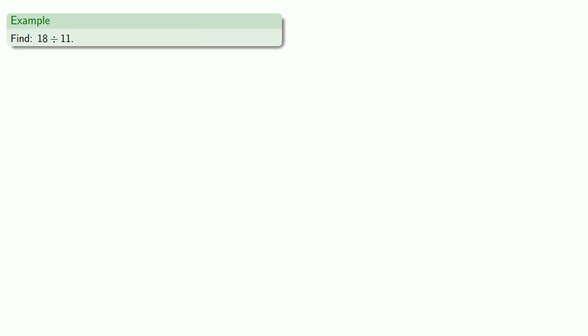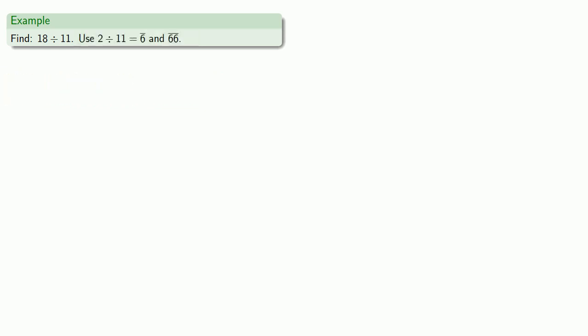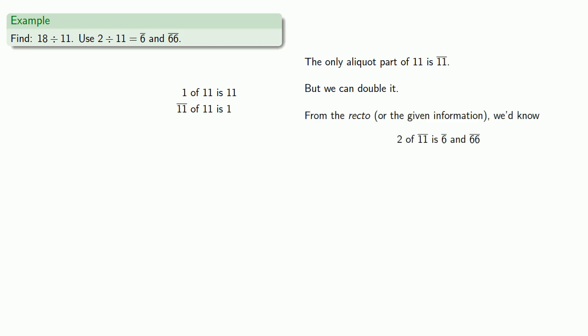Now in a kind and gentle universe, you'd always be given the relevant doubles. OK, I'll go with it. Let's say we want to find 18 divided by 11. And let's say we're also given the fact that 2 divided by 11 is a 6th and a 66th. So 1 11 is 11. The only aliquot part of 11 is the 11th itself. So an 11th of 11 is 1. And now I'll double that. So we need to know what the double of an 11th is. So from the recto, or the given information, we'd know that 2 of the 11th is a 6th and a 66th.